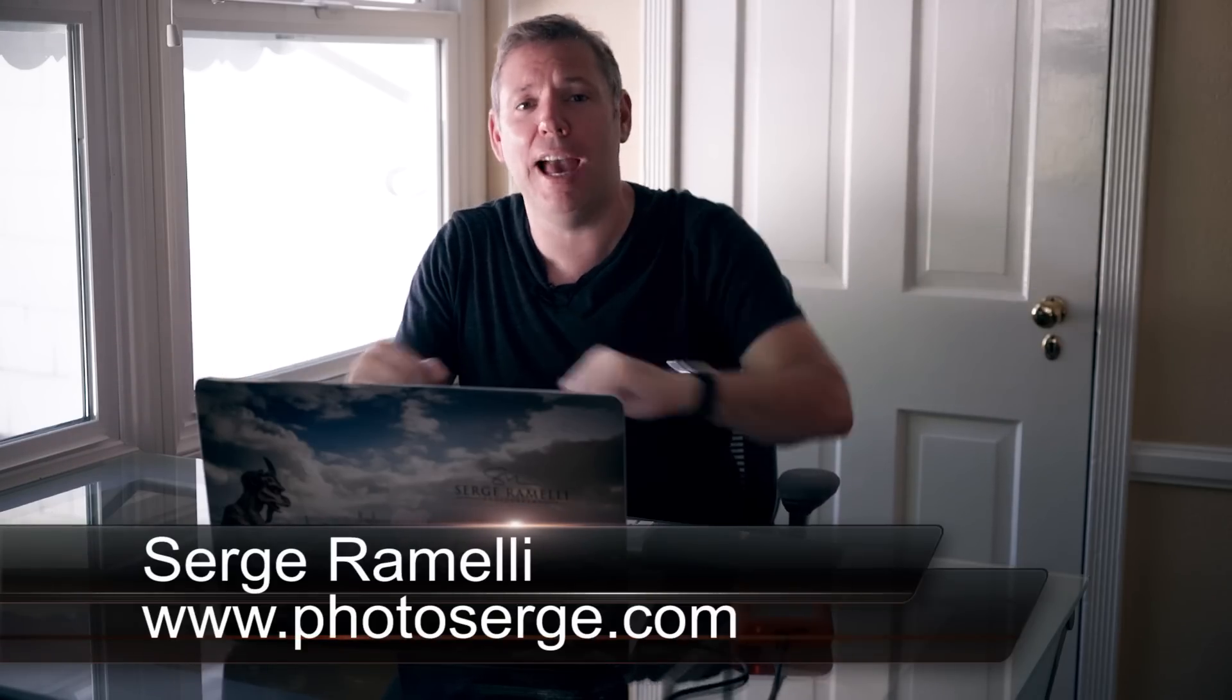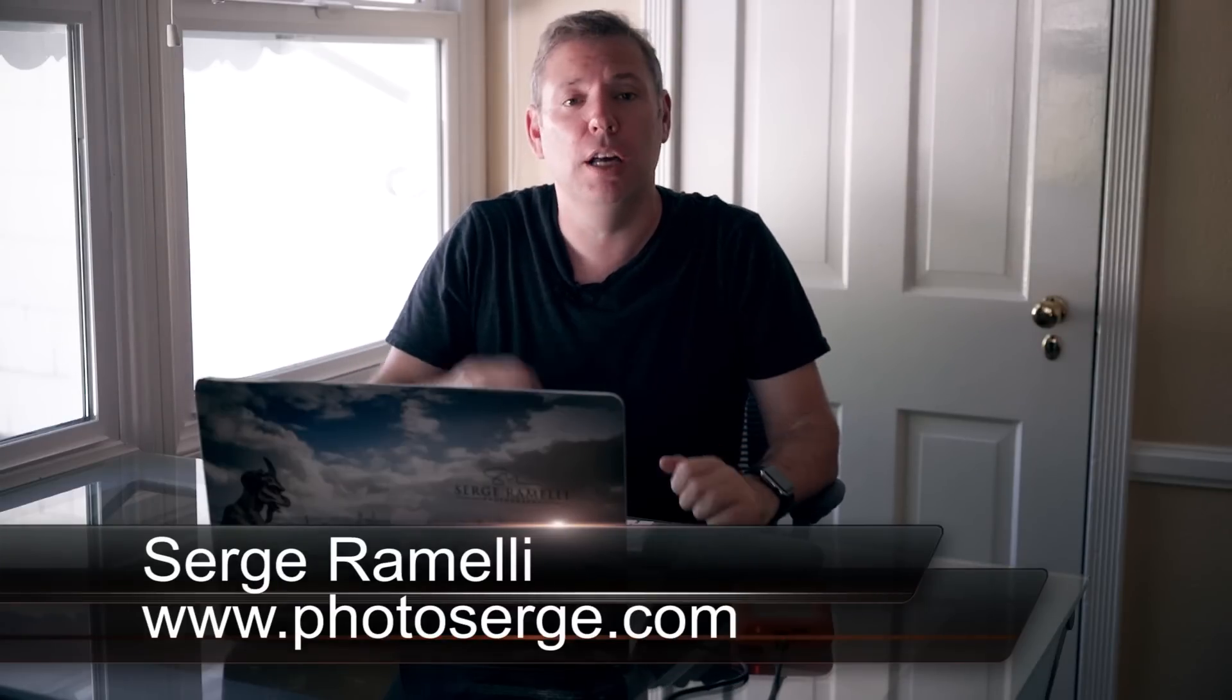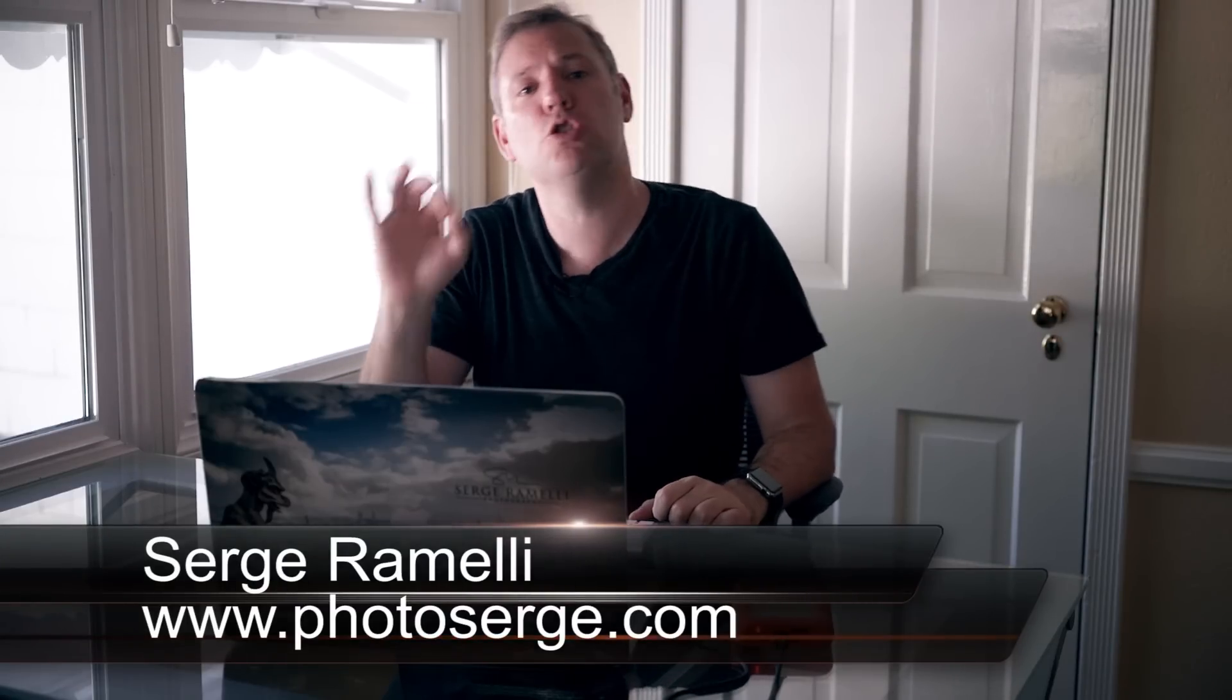My name is Serge Raméli and I am a French photographer living in the very big, incredible, romantic city of Paris, France and the very sunny California city of Los Angeles. And I make two tutorials per week.